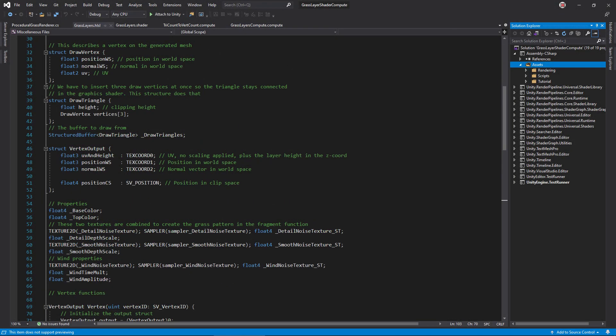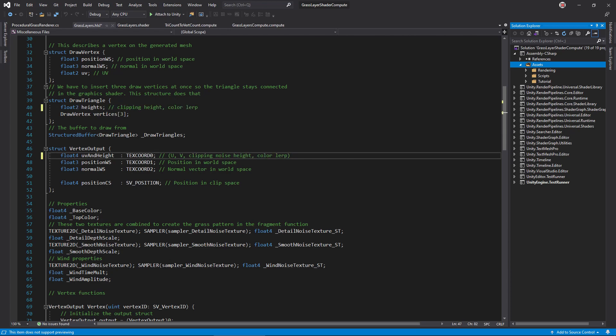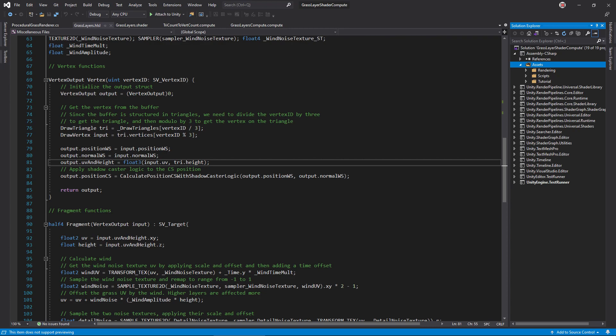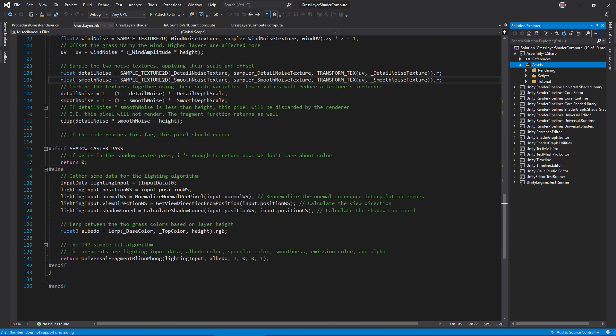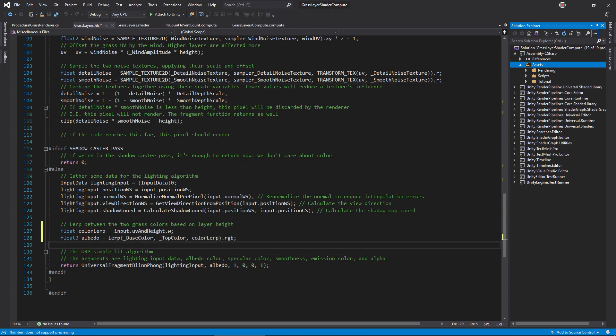Open the GraphicShader.hlsl file. Change the drawTriangle struct to match the version in the compute shader. Then, in vertex output, change the UVN height to a float4. In the vertex function, be sure to change this line to use a float4 as well. In the fragment function, use the UVN height W component as the LERP value for albedo.